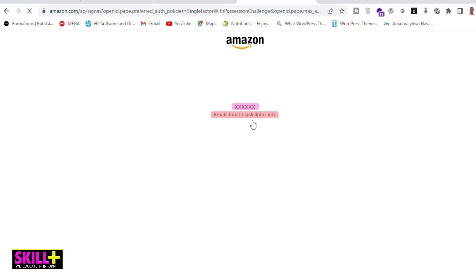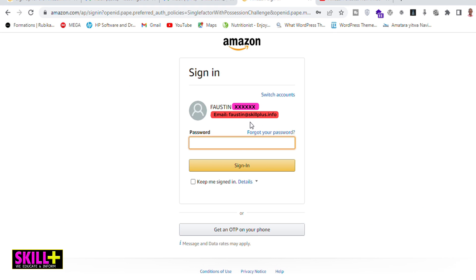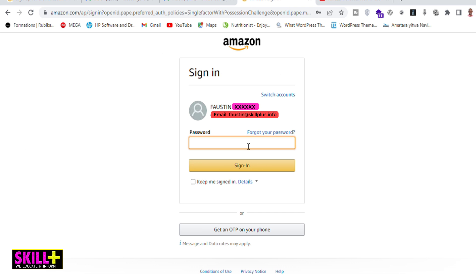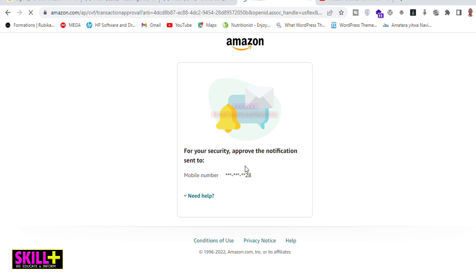Once you select it, because you're going to change or edit things about security, Amazon.com asks you to sign in again. You'll put in the password for your email on Amazon, and once your password is correct, they will send a link in the form of an SMS to your phone number.